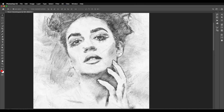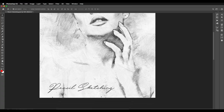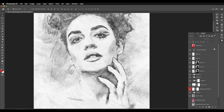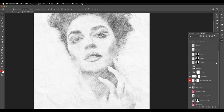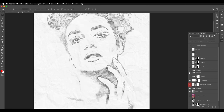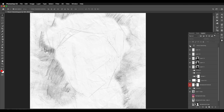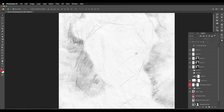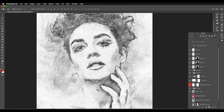Hey guys, welcome back to another episode of Creative Process. In this video we'll be looking at how you can create a pencil sketch effect in Photoshop, applying the sketching effect to any portrait image. Here is a file which I have created. It has four main components: the base sketch, adding details, adding more details in the form of lines, and lastly adding shades and lines on the background.